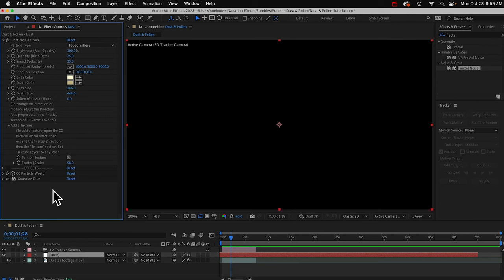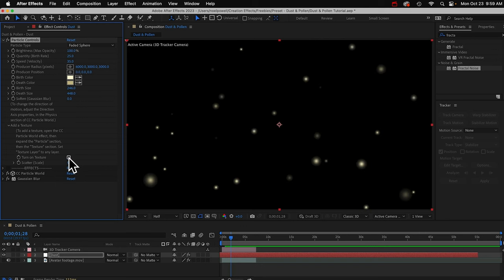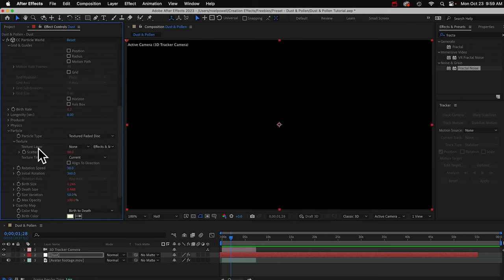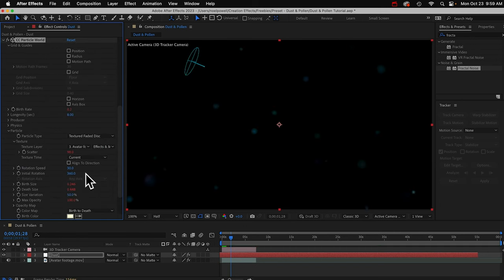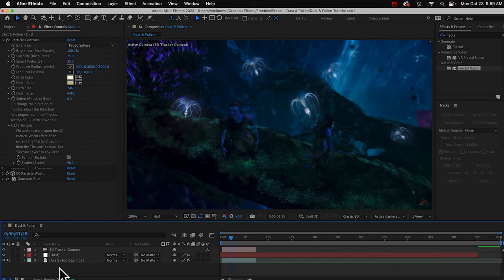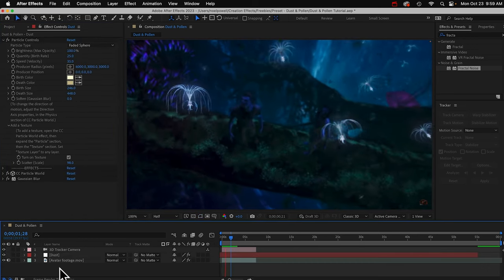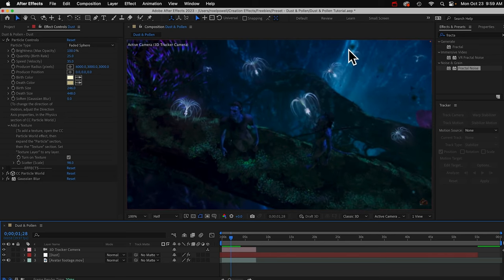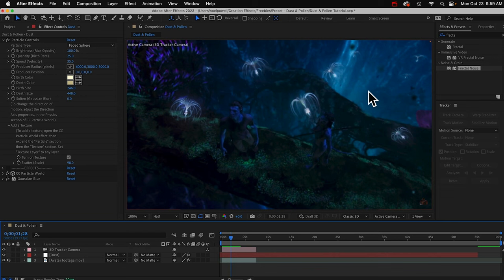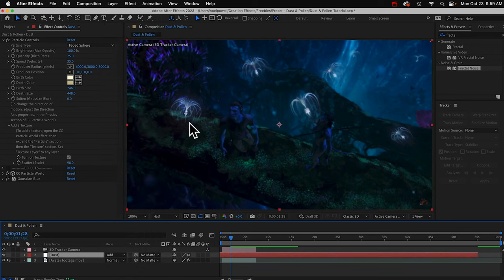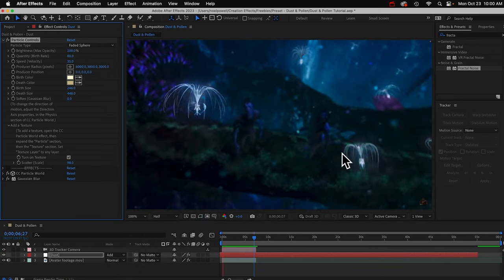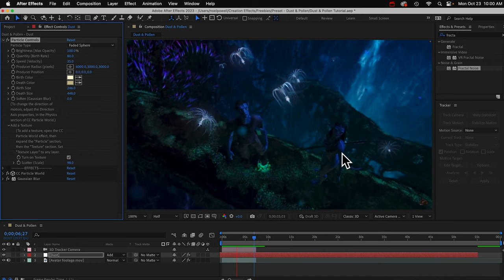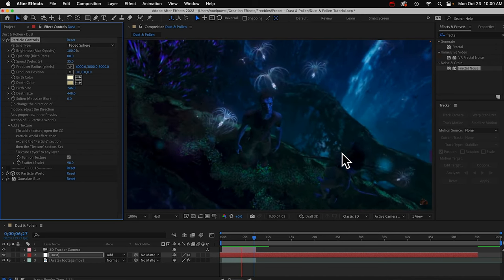We still can't see the particles and I just realized it's because we still have the texture on and it's looking for that old texture layer that I deleted. We could turn that off or we'll just make the texture our footage. So in texture layer, I'll set that to the avatar footage. I'll turn my footage back on. And let's have a look. You can see the black parts of the texture are showing up on our particles and I don't really want that. So we can change the blending mode to add. Now let's look. That's better.